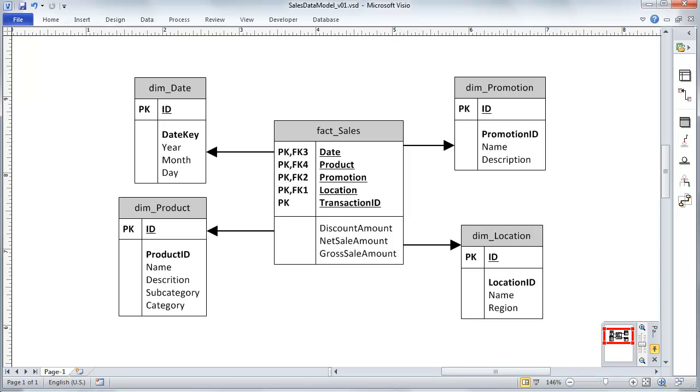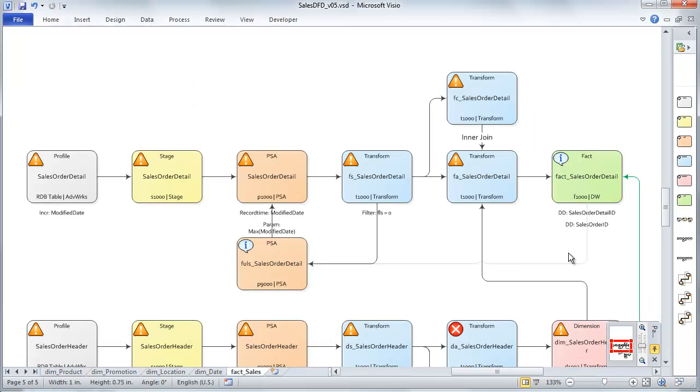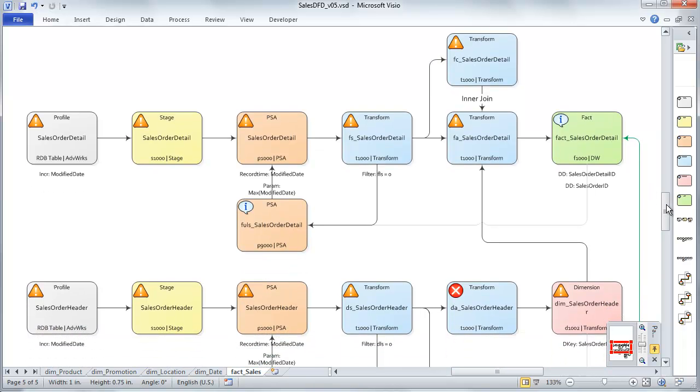So let's take a look at that. This is our simple model that we're working towards. We'll be creating this fact sales table. You can see that it has four dimensions that it needs to have foreign keys pointing toward. Let's jump over to the data flow diagram and take a look at how we decide to load this table.